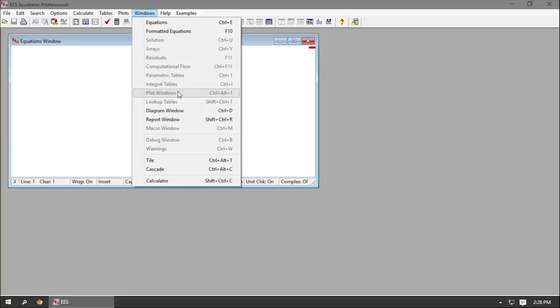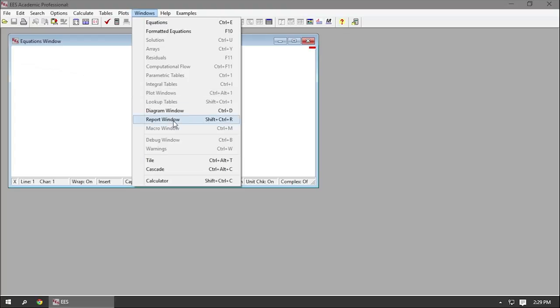The other windows become more useful when you get into some of the more complex features of Ease. The Plot window is where you will plot data. The Tables window is where you input and output tabular data. The Report window is where you might format a report given the information that you calculated.